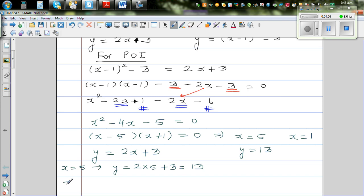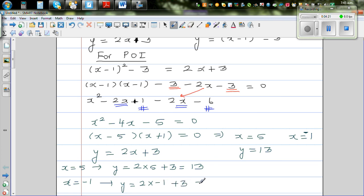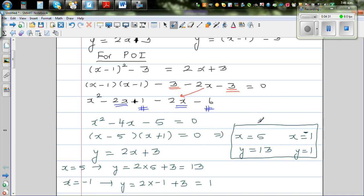And when x = −1, y = 2(−1) + 3 = −2 + 3 = 1. So y = 1. The two points of intersection are (5, 13) and (−1, 1). We'll confirm this graphically.